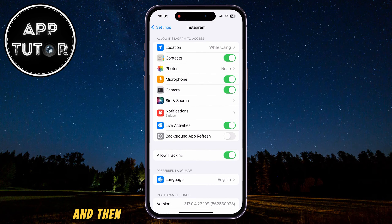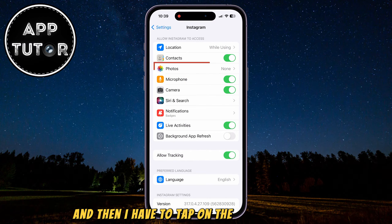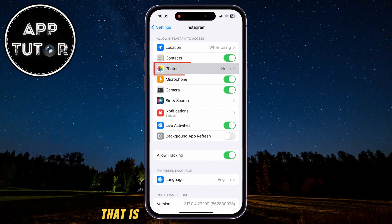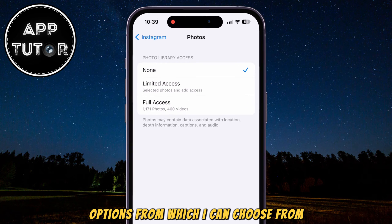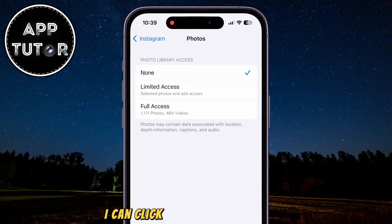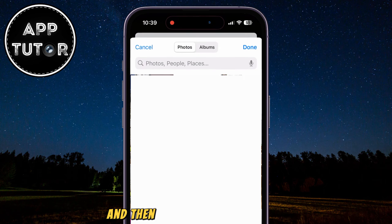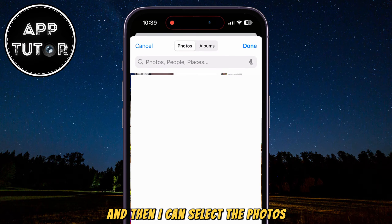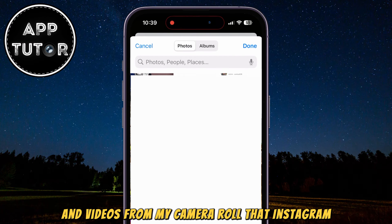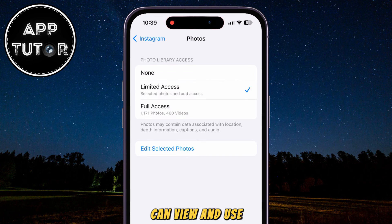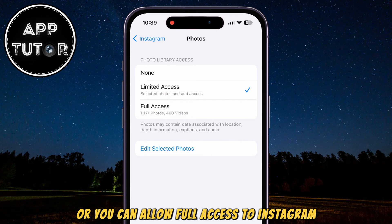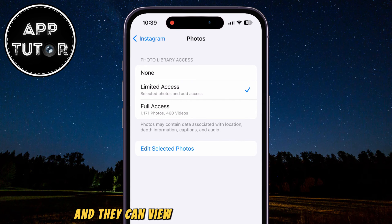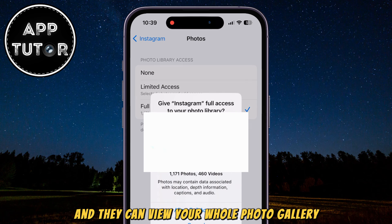Open the Instagram app listing and then tap on the Photos section. That is going to show you three different options to choose from. You can click on Limited Access and then select the specific photos and videos from your camera roll that Instagram can view and use, or you can allow full access so Instagram can view your whole photo gallery.